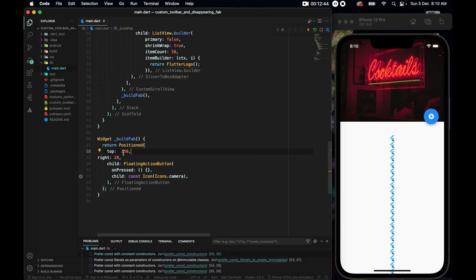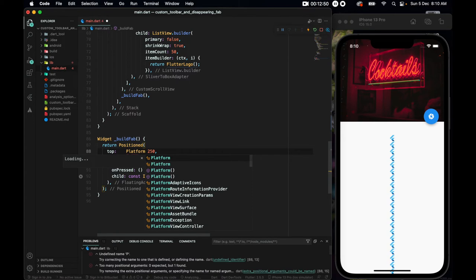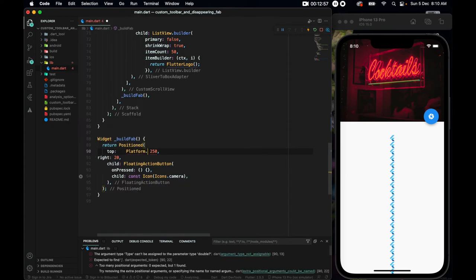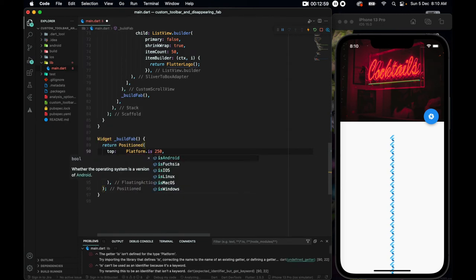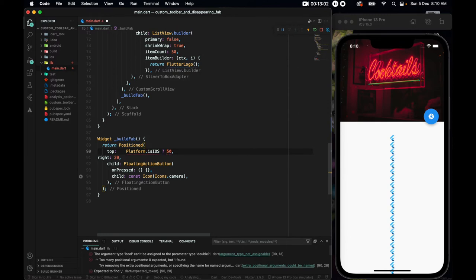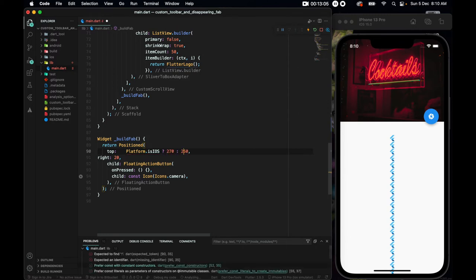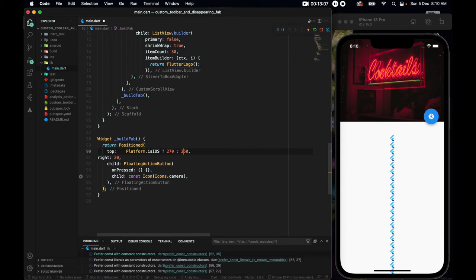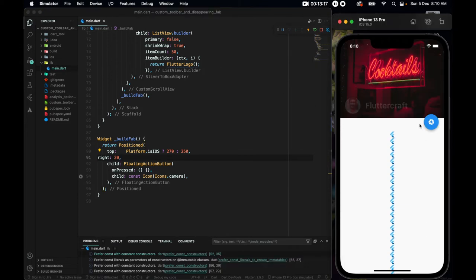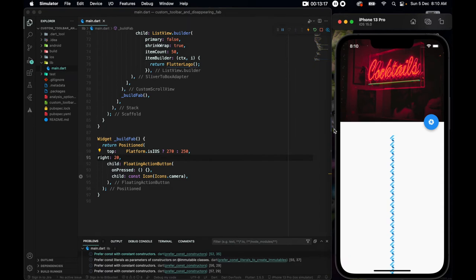And also for this position, I've said it to be 250. But these are not aligned. The reason, because whenever you're doing something like this, my advice would be to use a platform. So a platform from, this one is from dart.html, we'll take the one from dart.io, dot is iOS, I want it to be 270, else it should be 250. So yes, now you see it's all aligned.